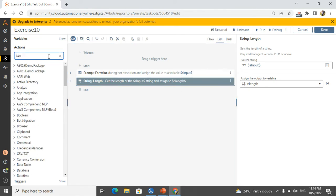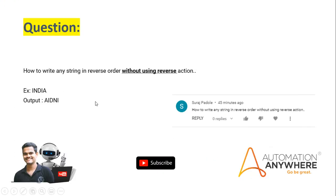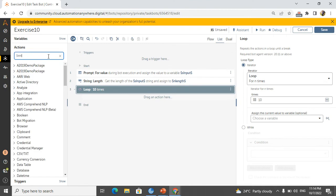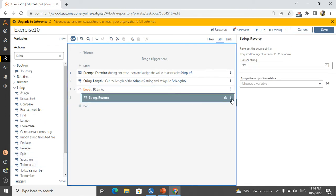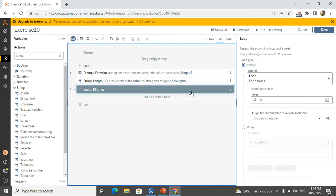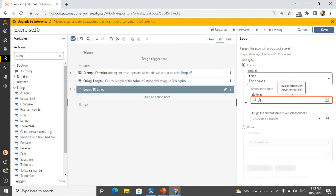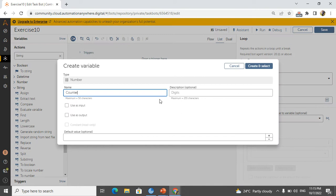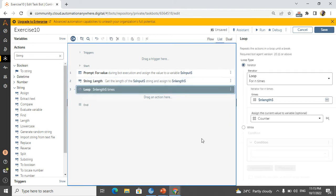I will use a loop action to iterate one by one character, because we should not use the string reversal activity. So I need to use a loop and iterate each and every character in the string. Each and every character means we have to run the loop 'length' times. So I set the loop to run 'n_length' times. And I need to create a counter inside the loop to hold the current value.